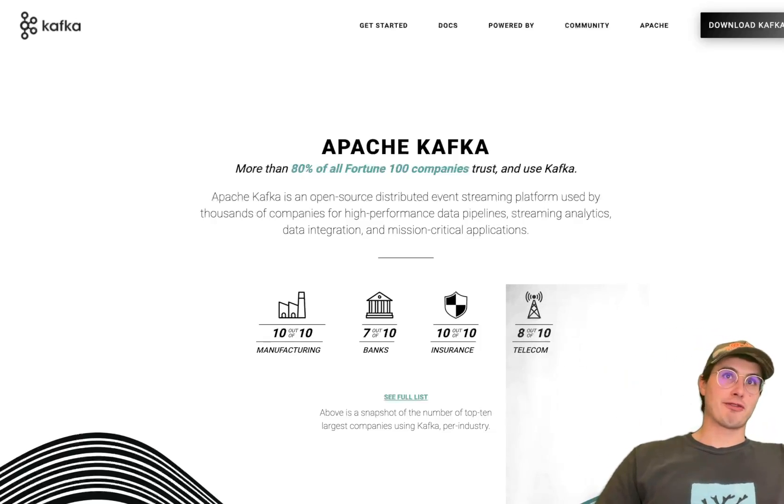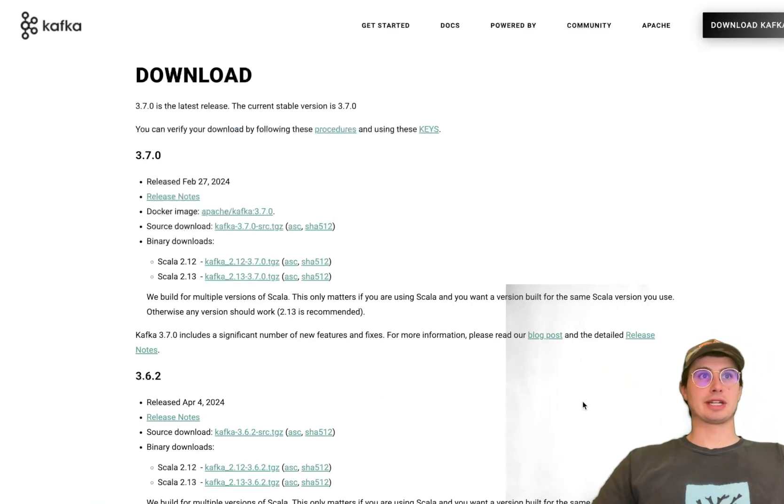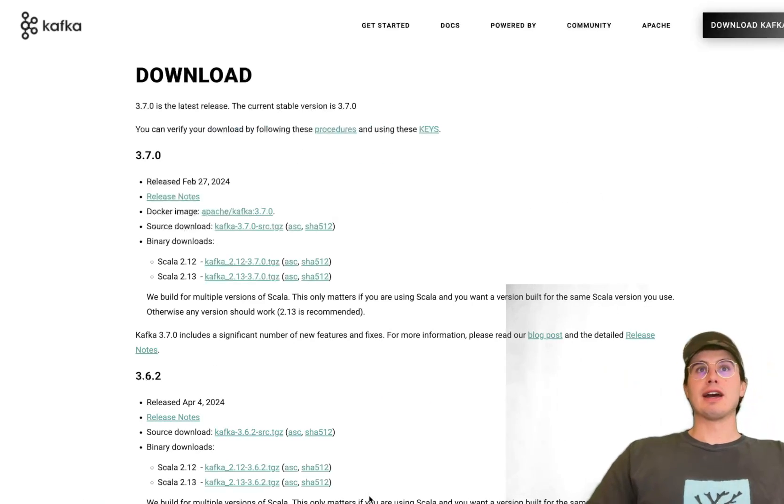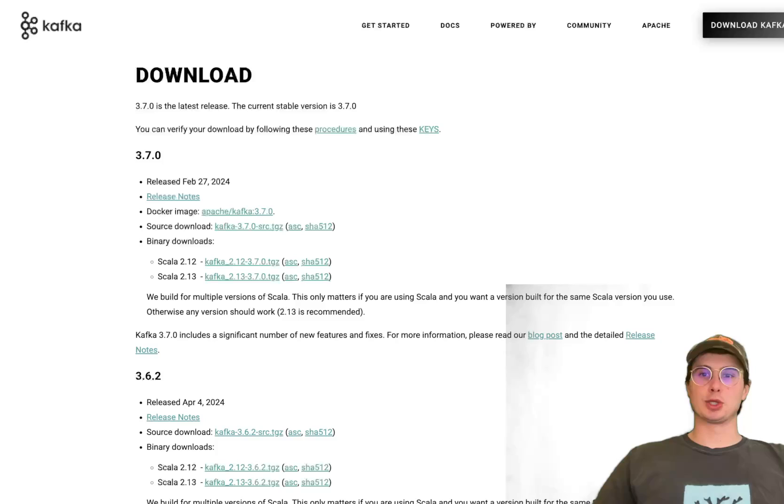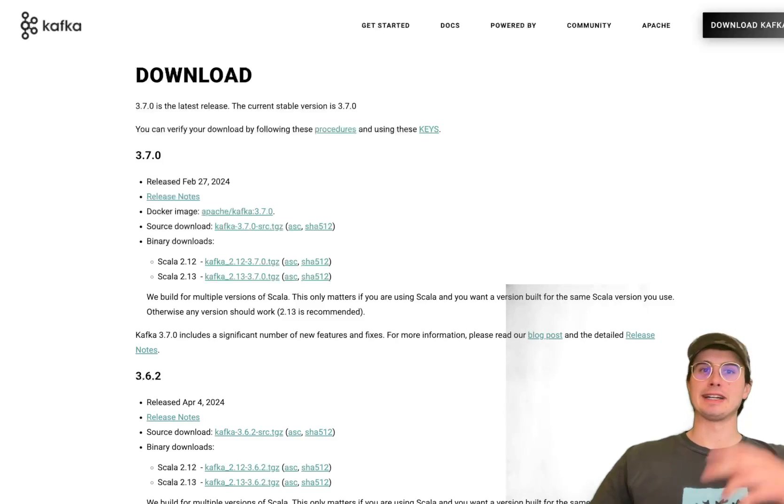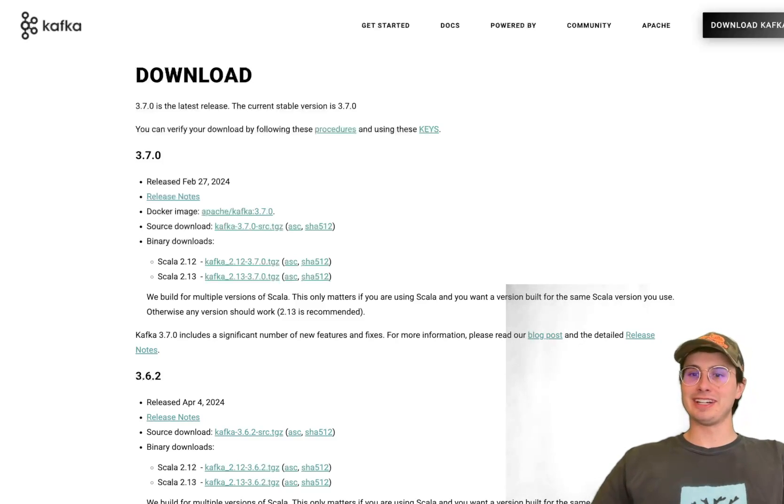So without further ado, going to go to the download Kafka link and at this point switch over into my VS Code environment and show you how to download and get started.